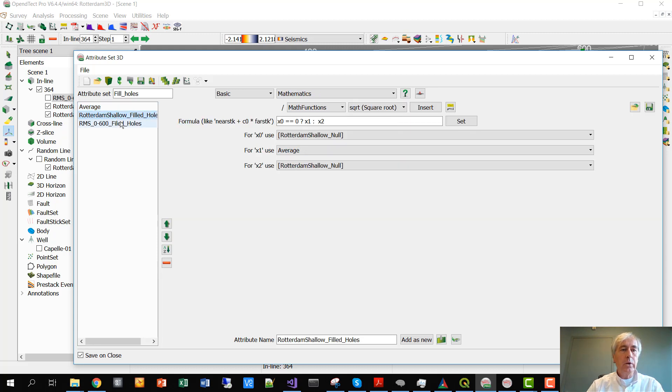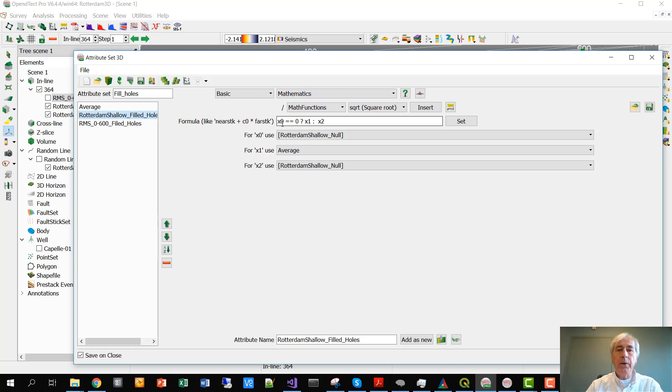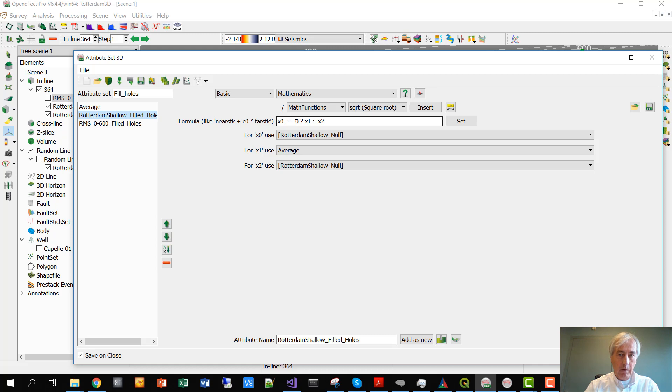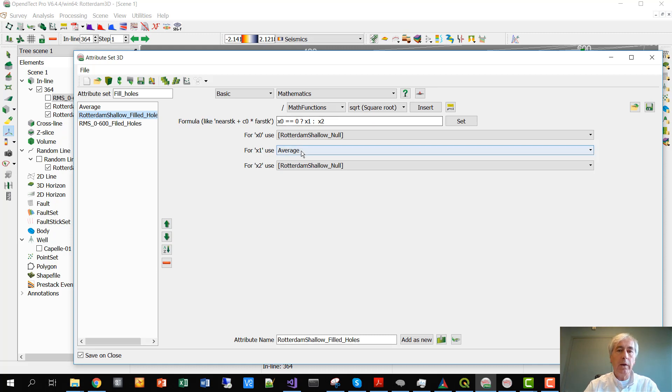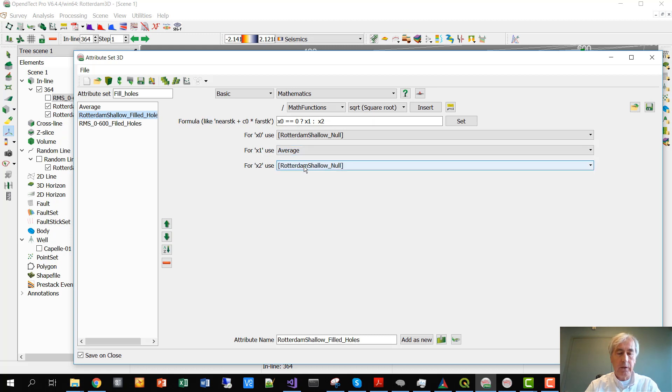Next we are using a mathematics attribute. We're saying if the data equals a hard zero, then we have one of these dead traces. Then we're replacing the value by the average. Otherwise we're just outputting the data as it is.